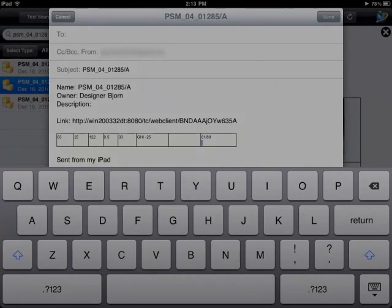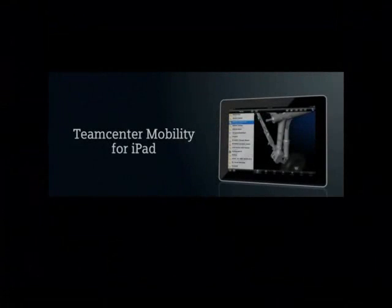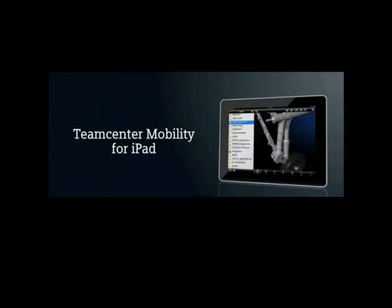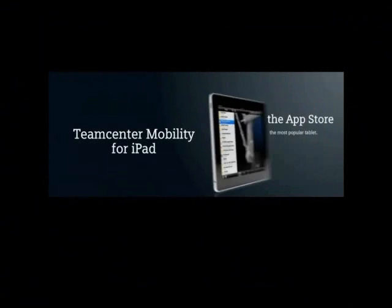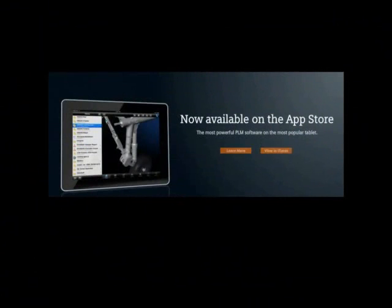We trust this short demonstration has shown how easily you can retrieve the information you need from Teamcenter Express and complete your tasks rapidly, even when mobile.